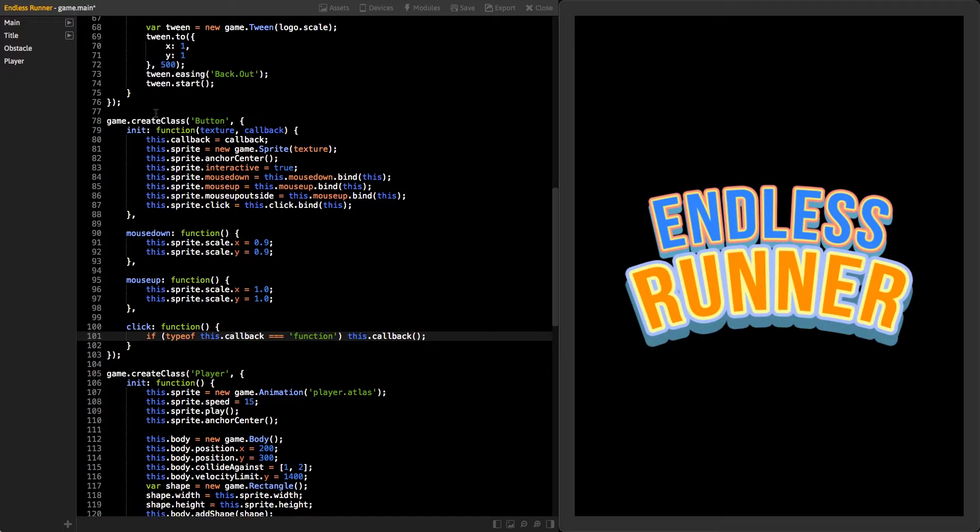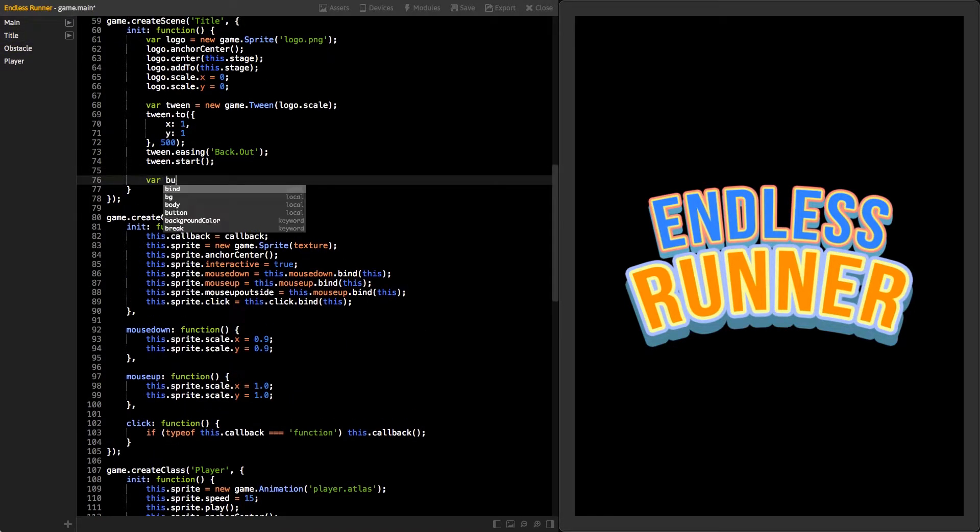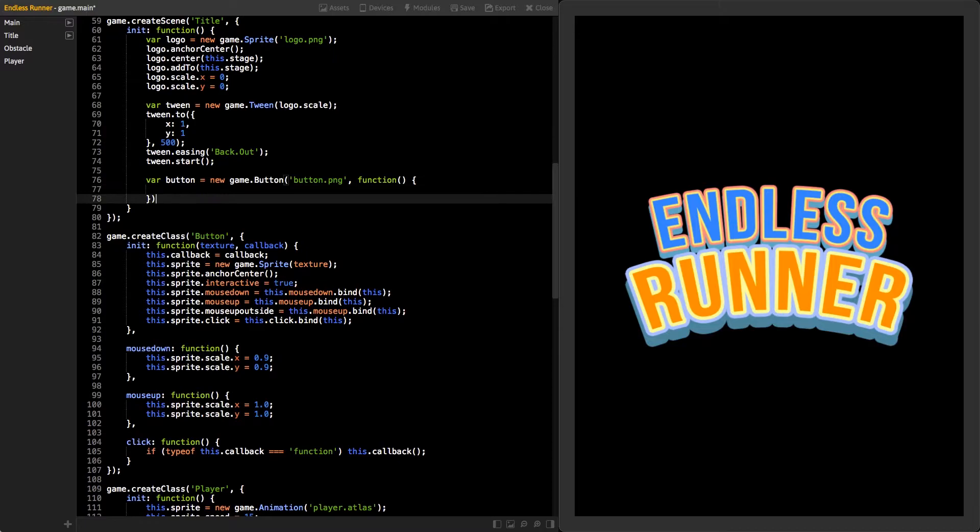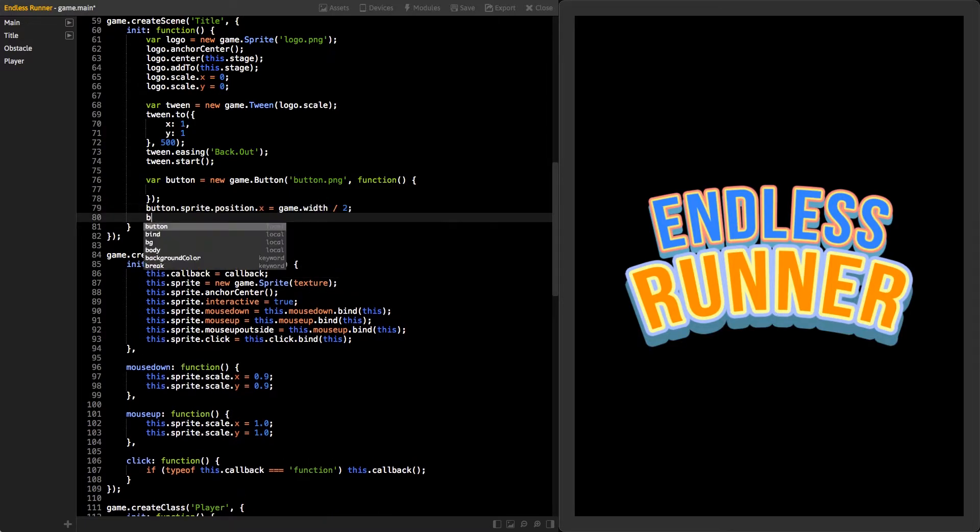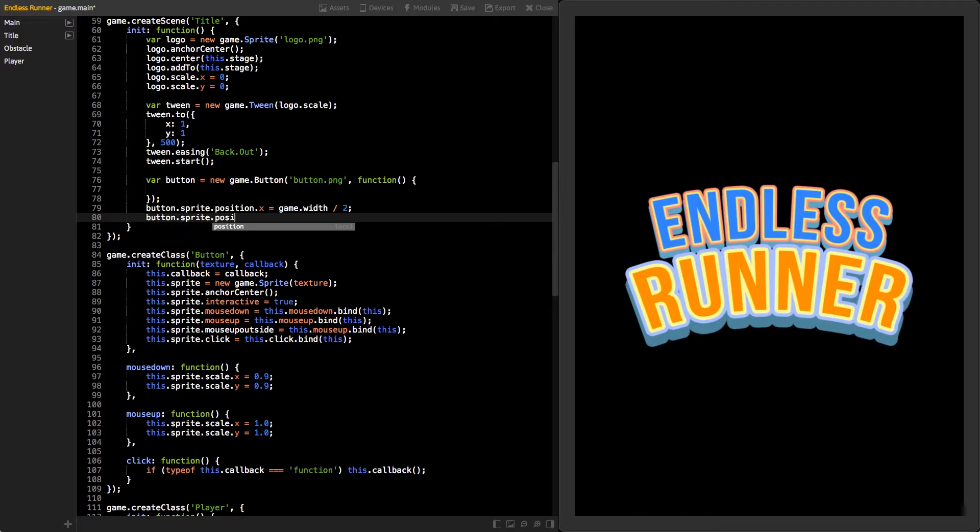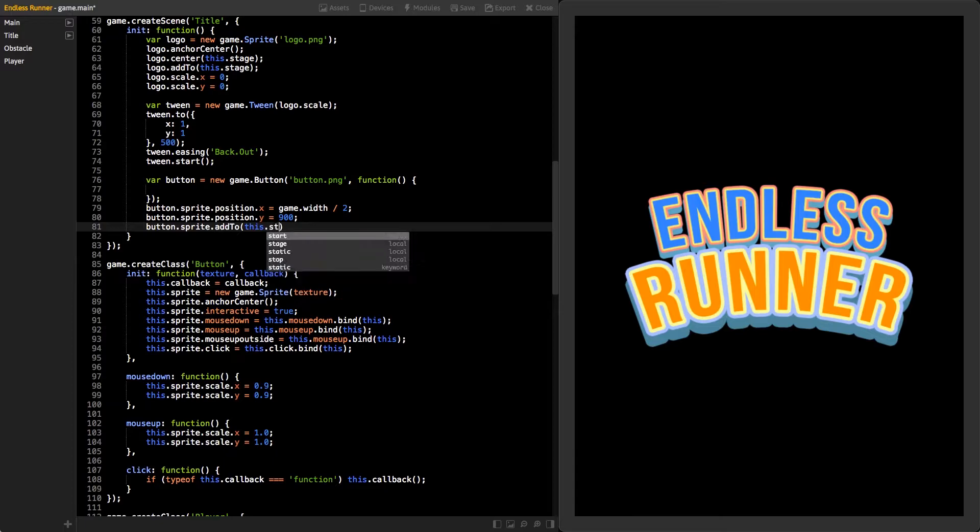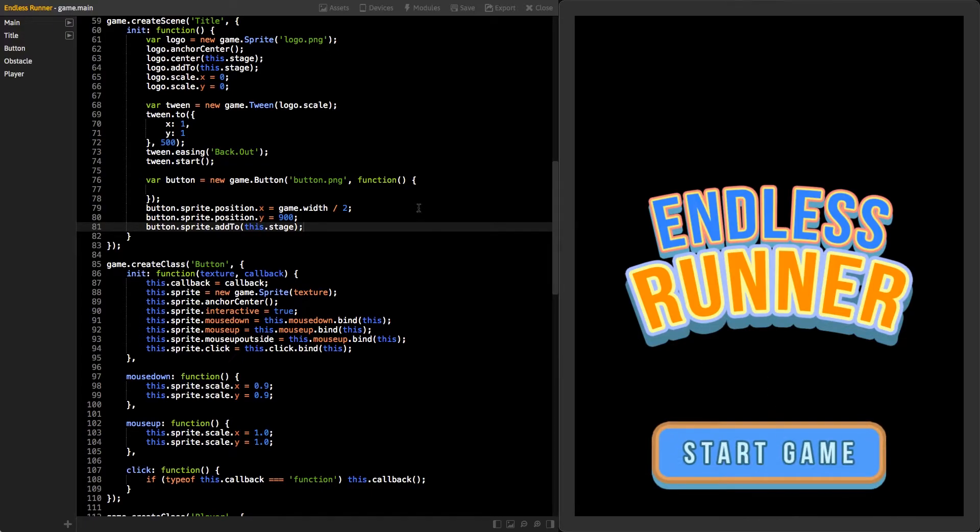Go back to the title scene and create a new instance of the button class. Give it a first parameter, button.png, and create a function as a second parameter. Next, set the button sprite position x to the center of our game and y to 900. Then, add the sprite to the stage. Now, if you save your changes, you should see our new button below the logo. Try to click on it. It should scale down and back up. But nothing will happen.